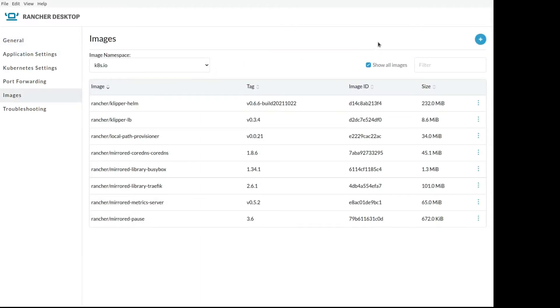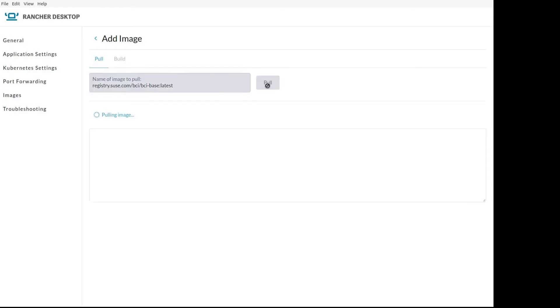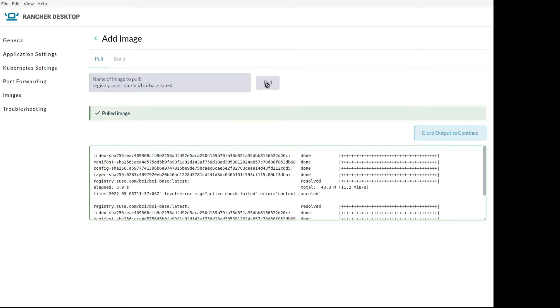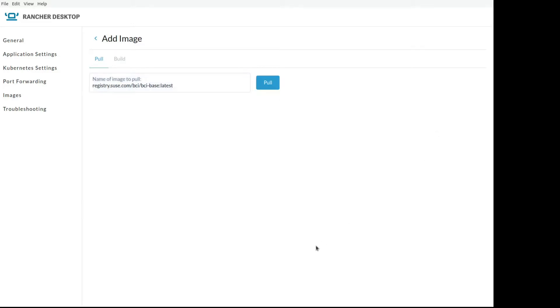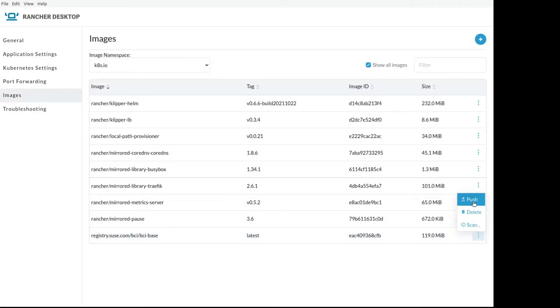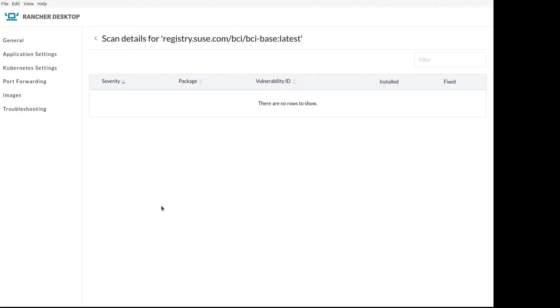Let's pull a BCI image. So as you see, you paste the URL, you pull the image. But you can do much more than that. We find the image there. We can push it to our registry, or we can scan for CVEs. As BCI is a very secure image, we won't find any CVE. So that's cool. Let's keep going.